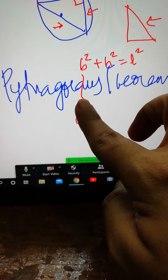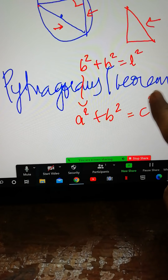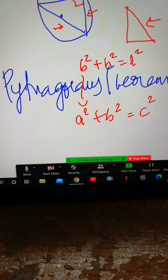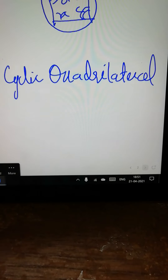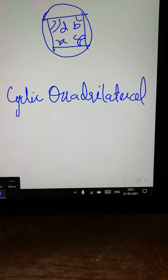On the basis of the given data, you can find the relevant unknown using the Pythagoras theorem. Another concept we will be learning is the cyclic quadrilateral.